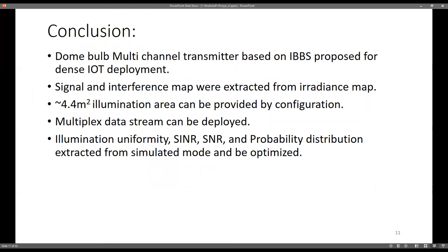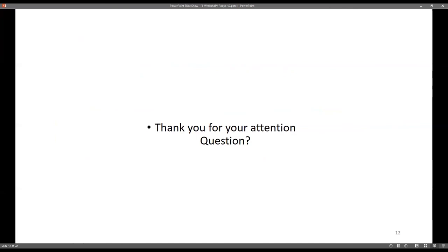In conclusion, we introduced the dome bulb which can transmit multi-data stream in dense IoT device deployments. We can extract signal and interference maps and illuminate a good area — 4.4 square meters — with a very small device. Multi-data stream is achievable, and illumination uniformity, SNR, SINR, and the probability distribution of the irradiance map can be extracted and optimized using the defocus parameter. All components are off-the-shelf, so it should not cost much. Thank you for your attention, and I am ready for any questions.